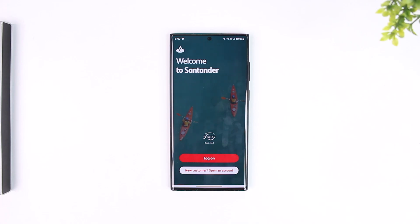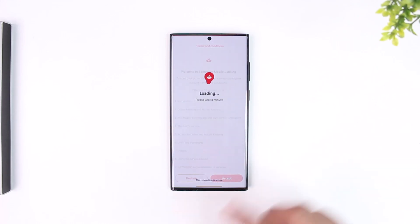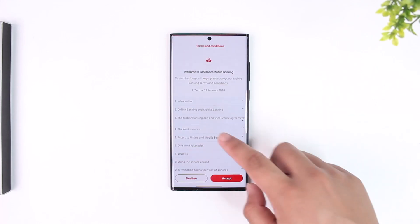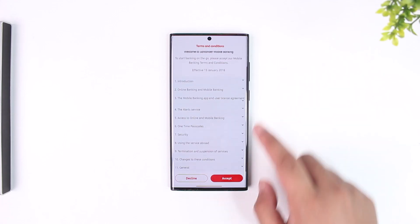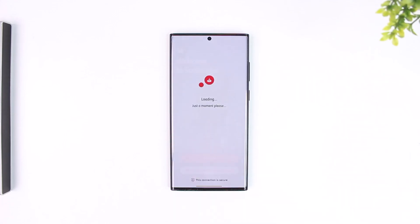For users who already have an account and are just trying to log in, tap on the 'Log On' button. It will ask you to accept the terms and conditions, so tap on the Accept button and wait while it loads.